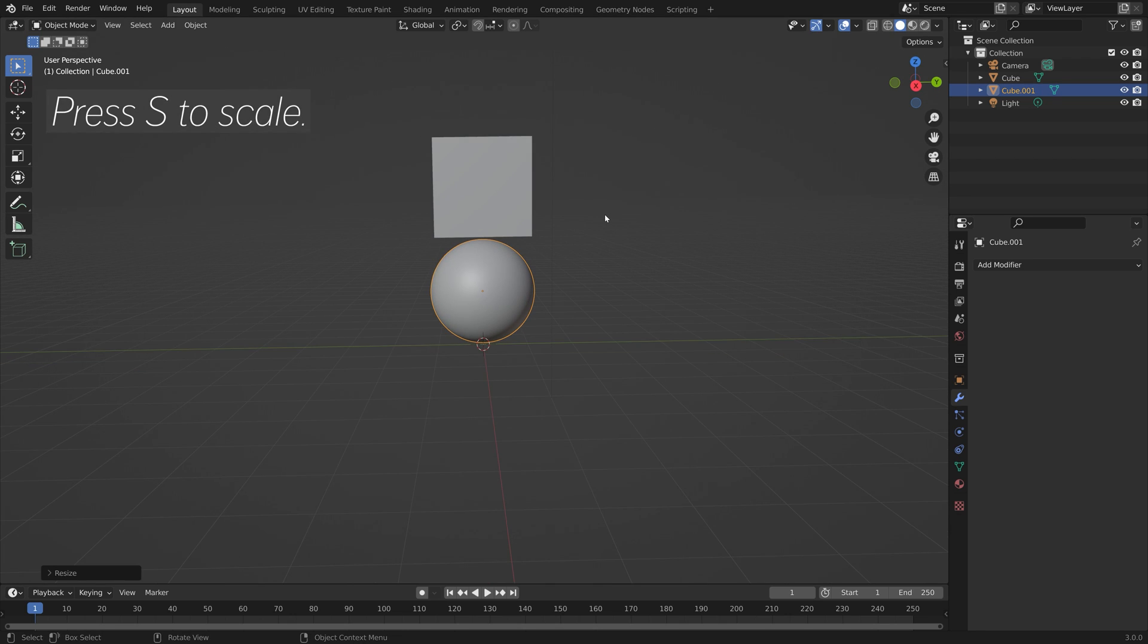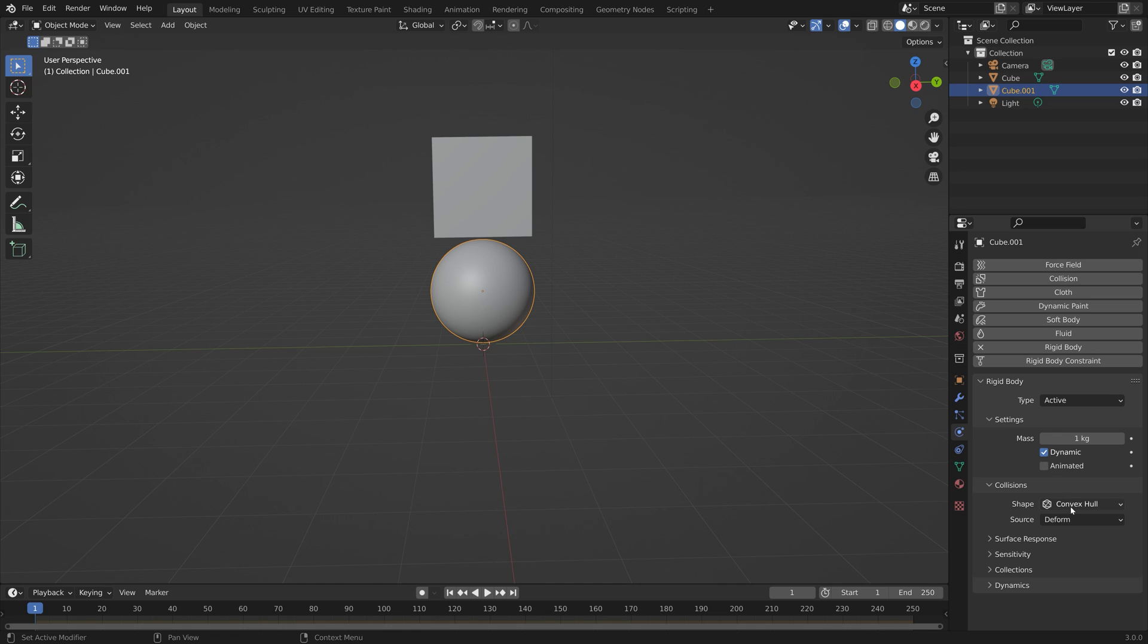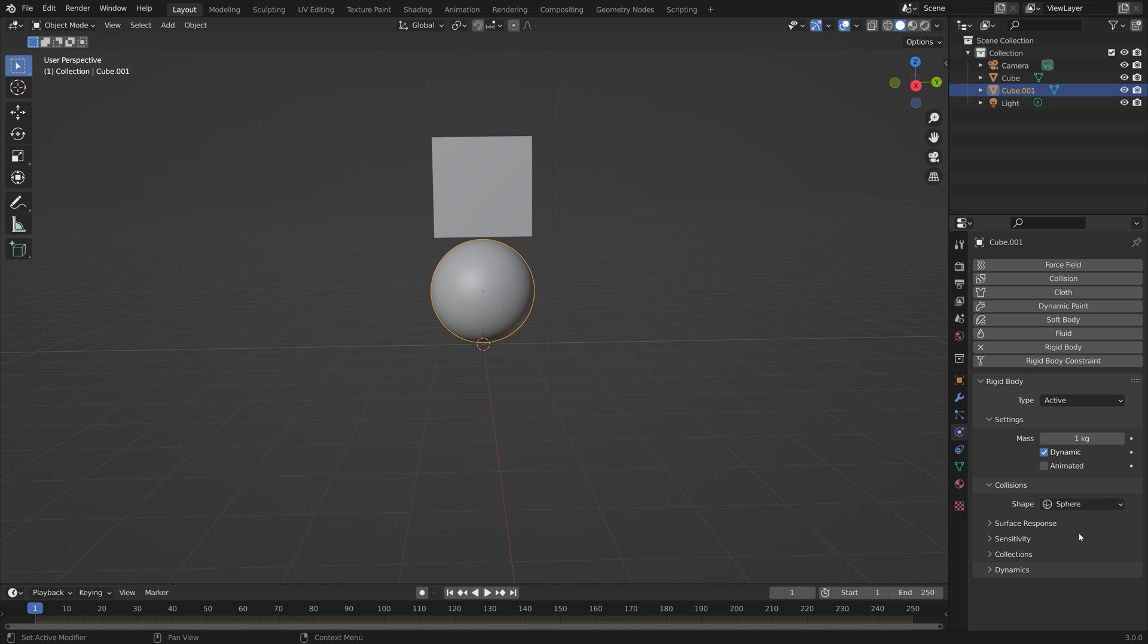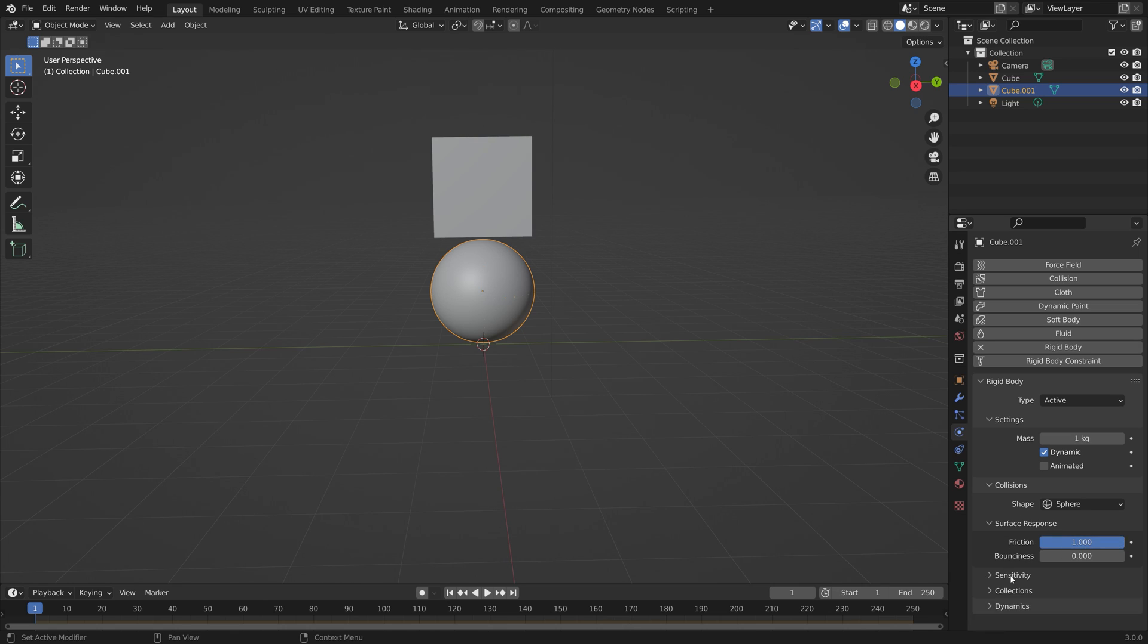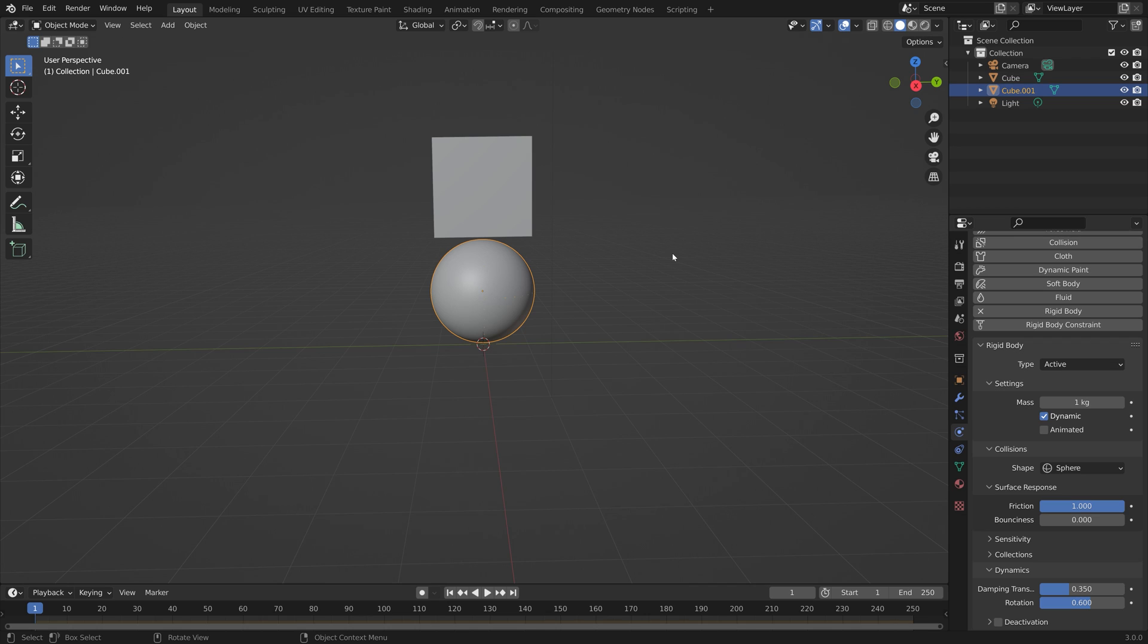Then S to scale. And then we're going to add some active physics to the object that we want to control. So let's set it to active, and then the shape to sphere, because this is of course a sphere. Then I'm also going to increase the friction. And under Dynamics, I'm going to set the Damping Translation to 0.35 and then the Damping Rotation to 0.6, which I think looks more natural than the default settings.